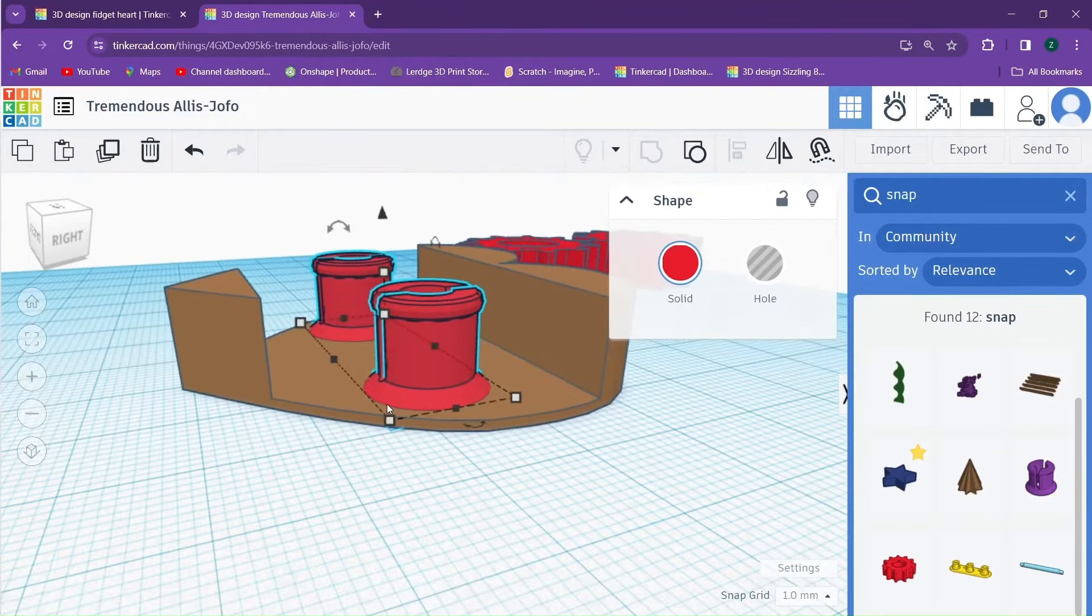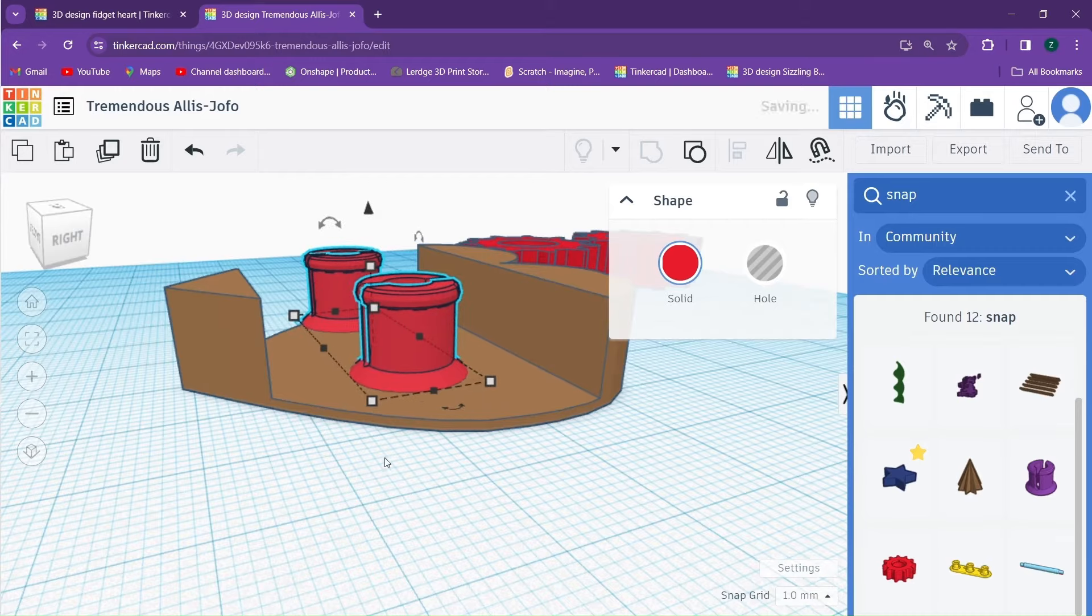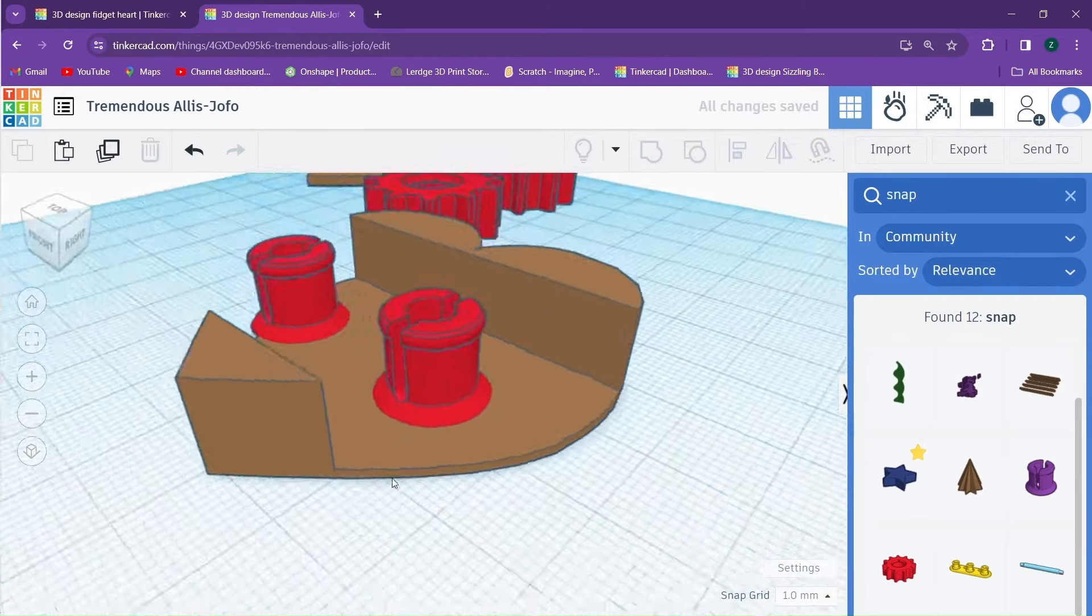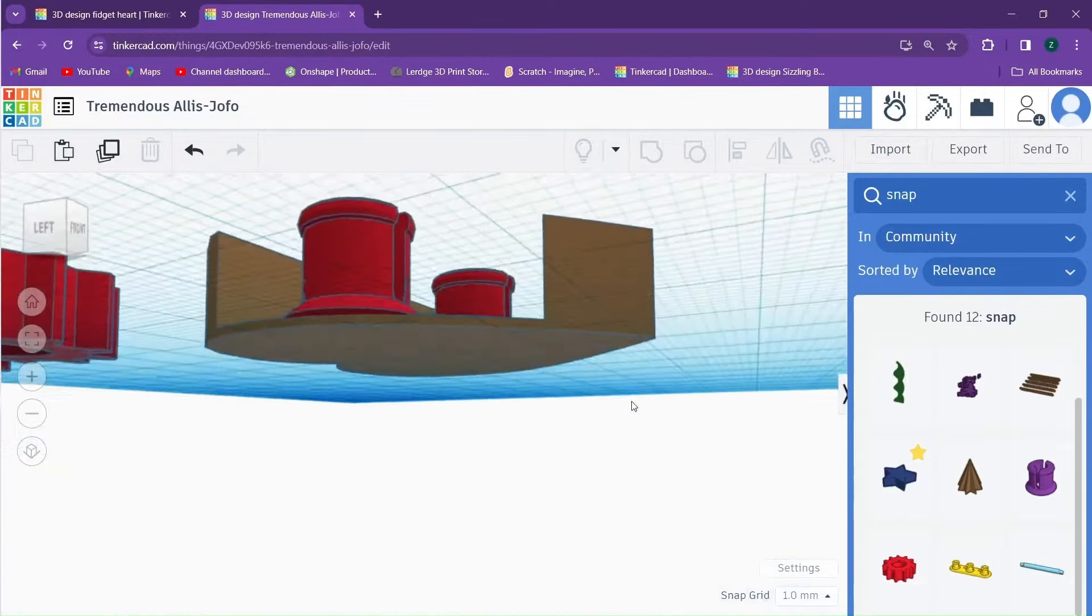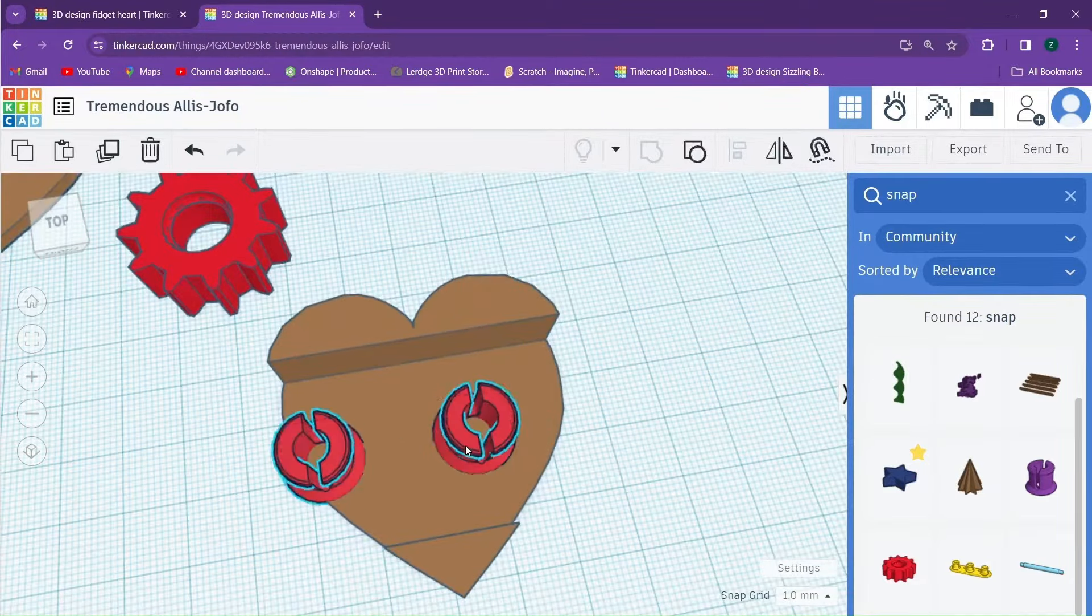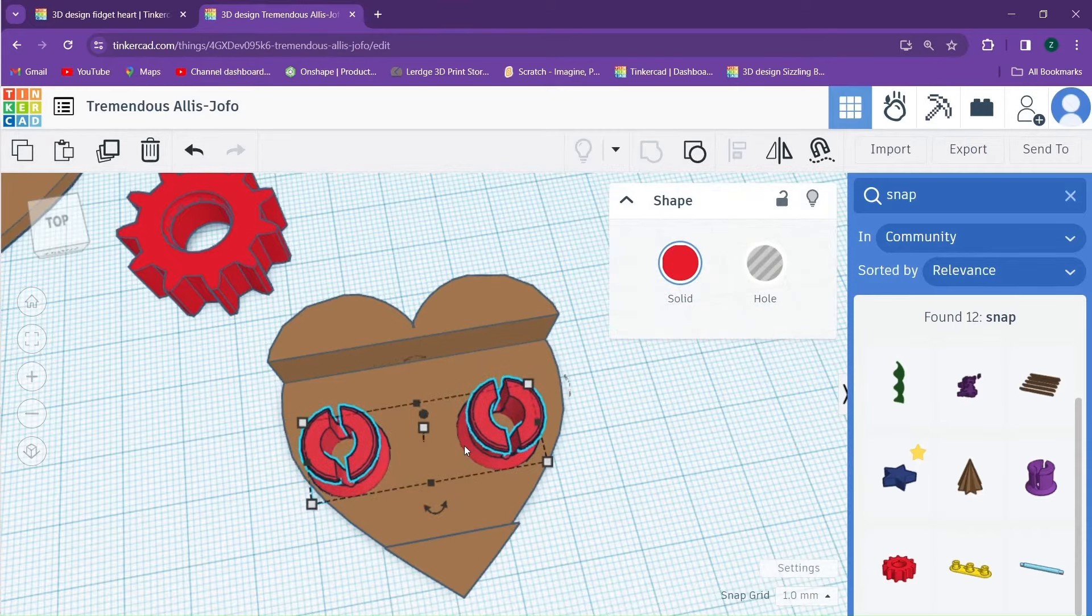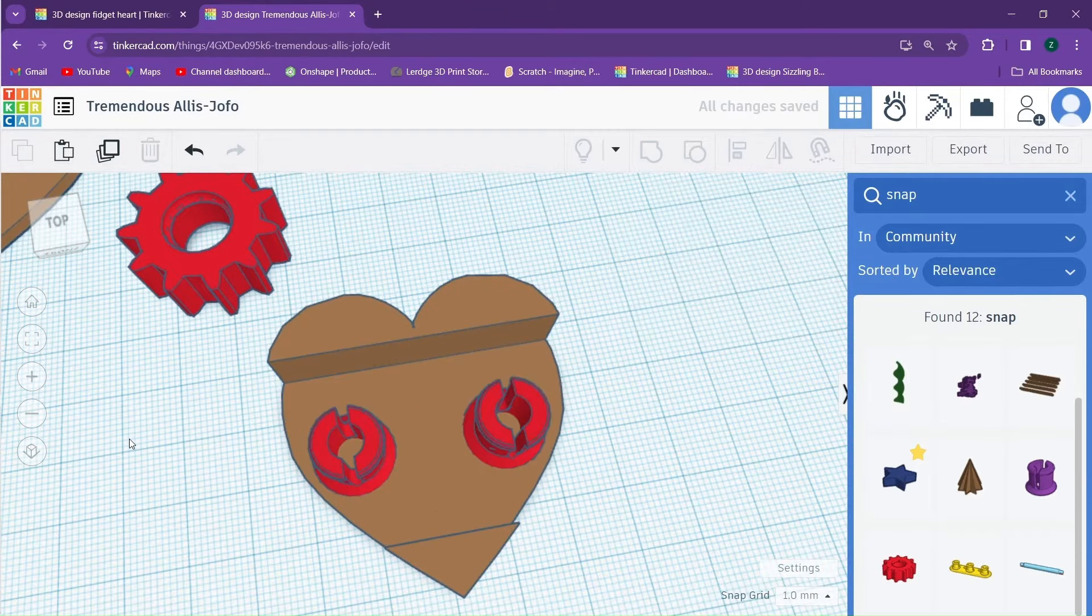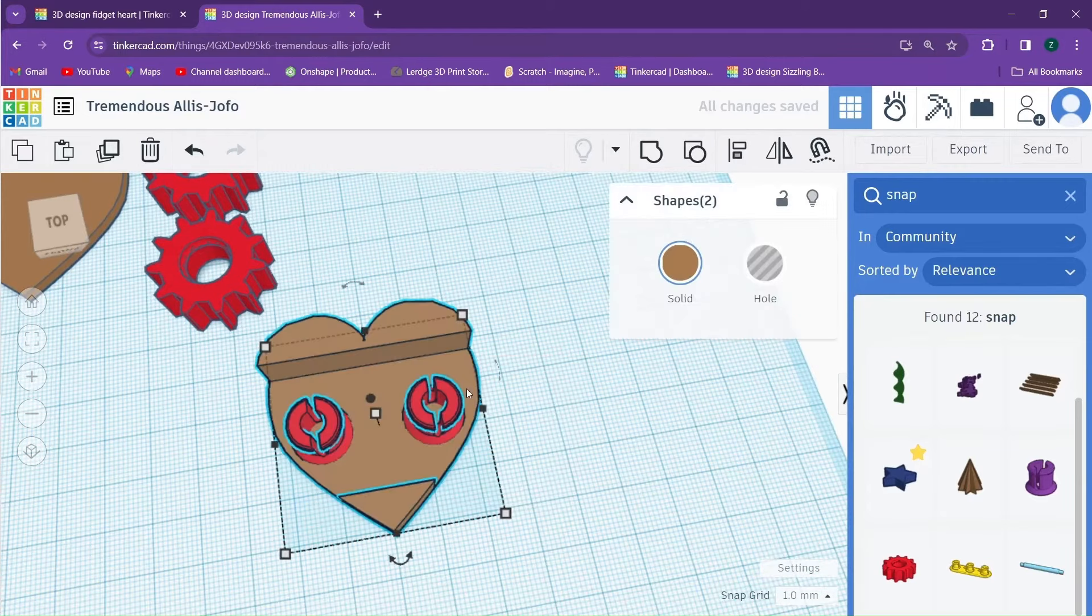For example, if I move my camera like this, everything looks good. However, when I rotate my camera around here, we can see the obvious problem. Now I can select the snaps and this heart with the channel dug out of it and group them all together.